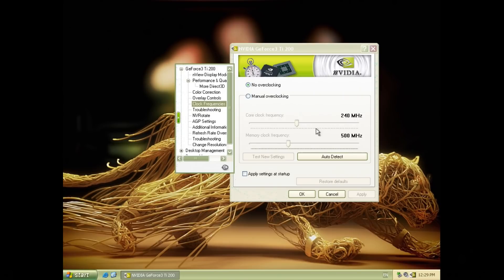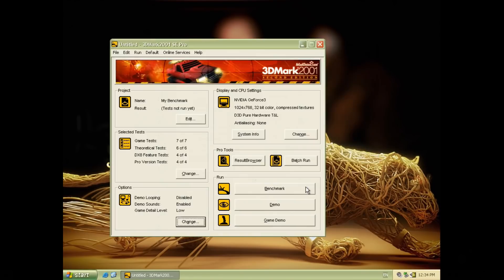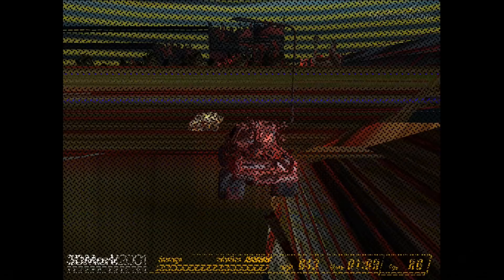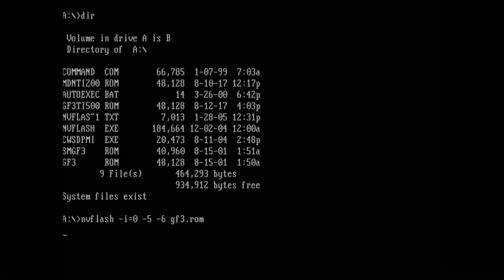So next up we're just gonna... unfortunately this video card couldn't handle the TI 500 clocks. Yep it just lost the video signal.